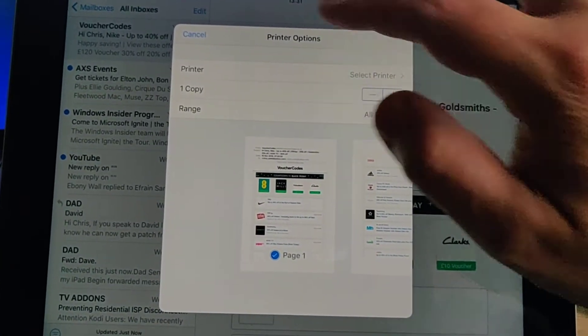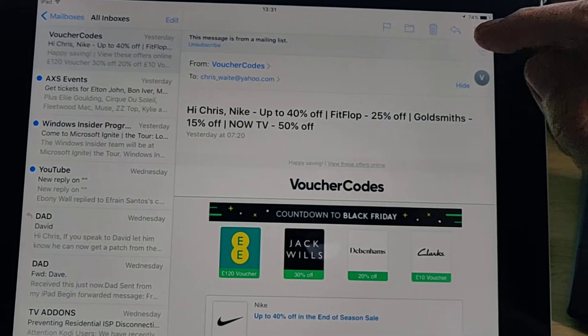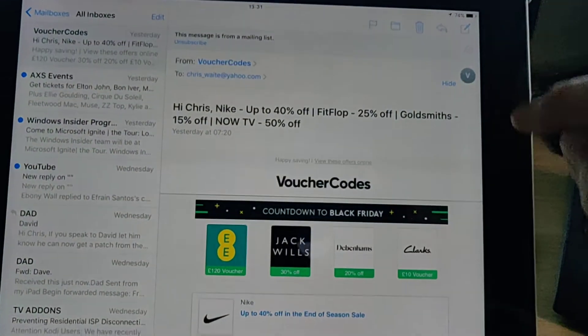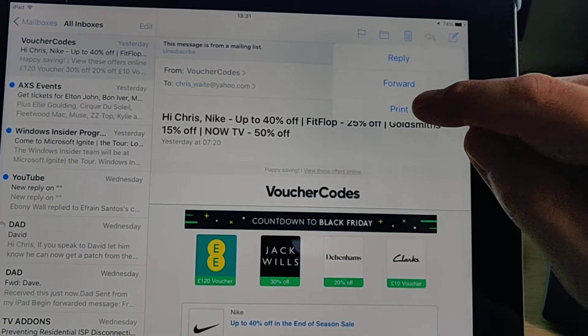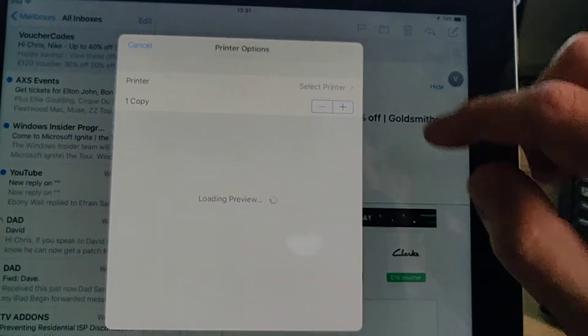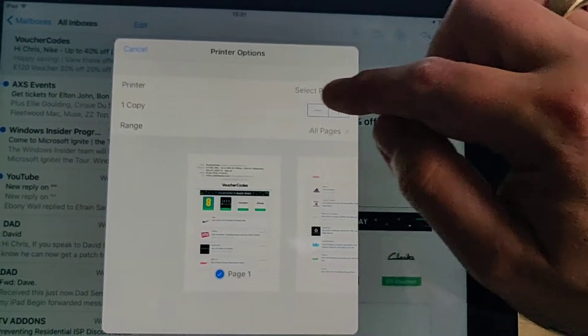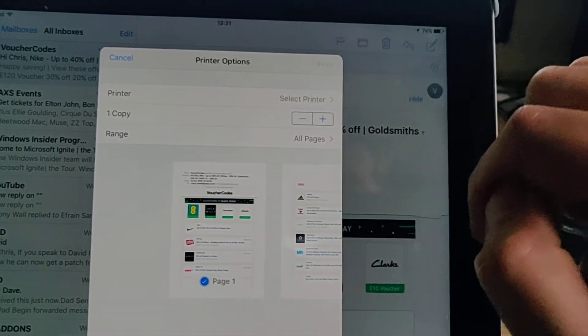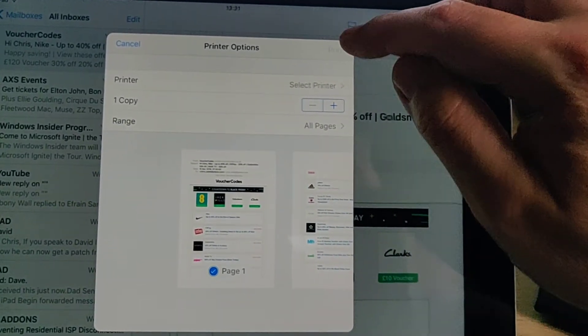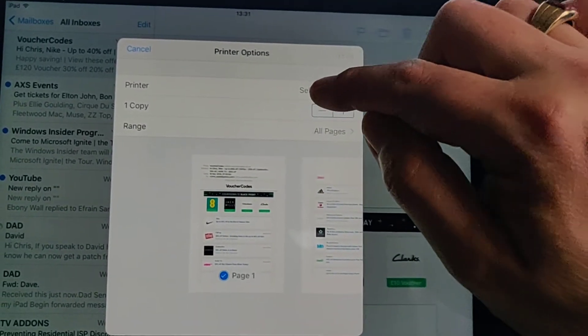Let's just cancel this again. We'll follow those instructions again, so select the email, tap the arrow, tap print. And if your printer name is listed there, then tap print up the top here. If it's not, then tap select print.